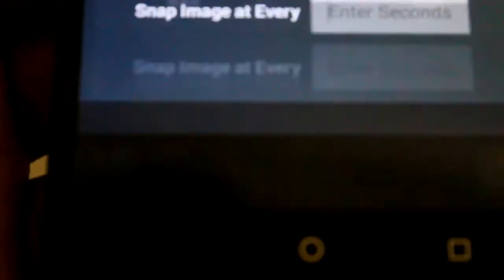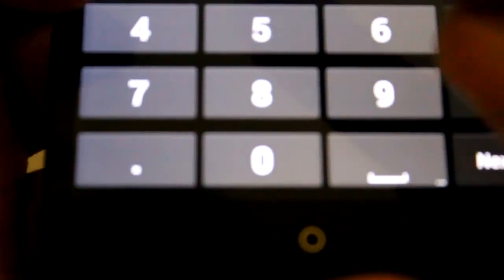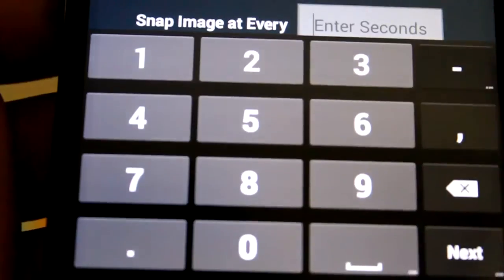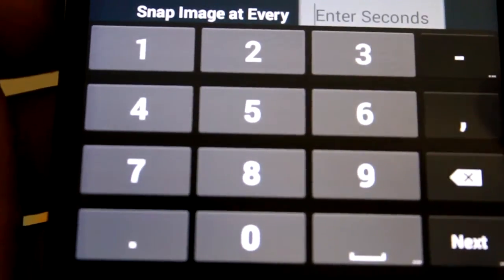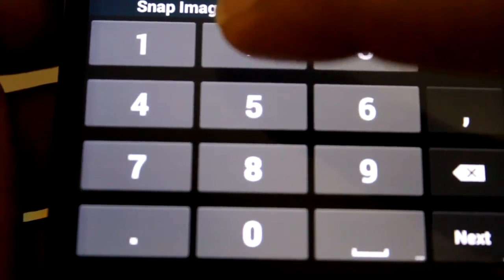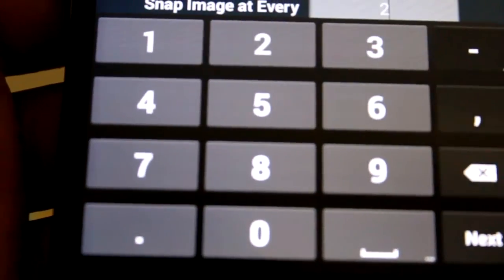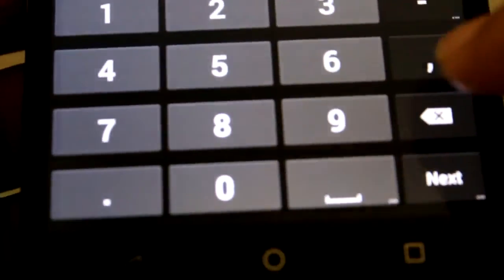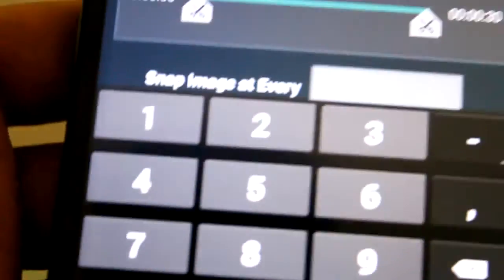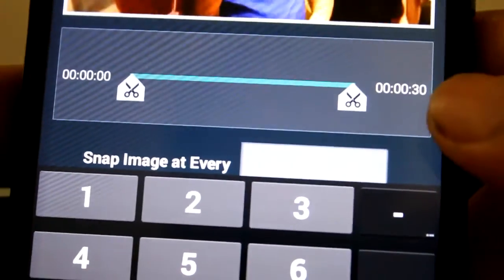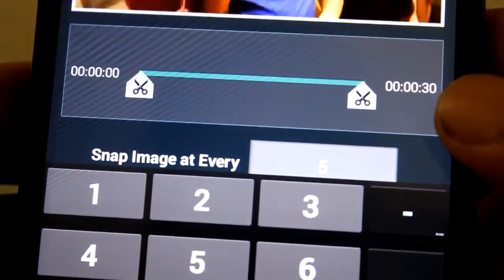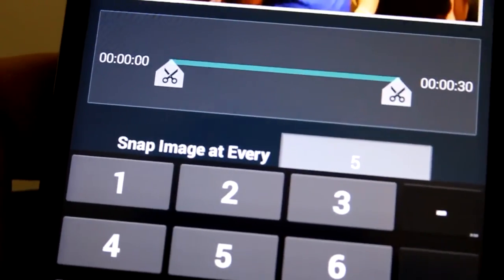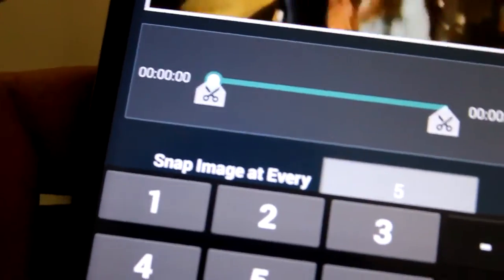In this, we need to enter for how many seconds one screenshot should be taken. For example, let me enter five seconds. Here you can see the length of the video is 30, so number of screenshots should be taken like six.